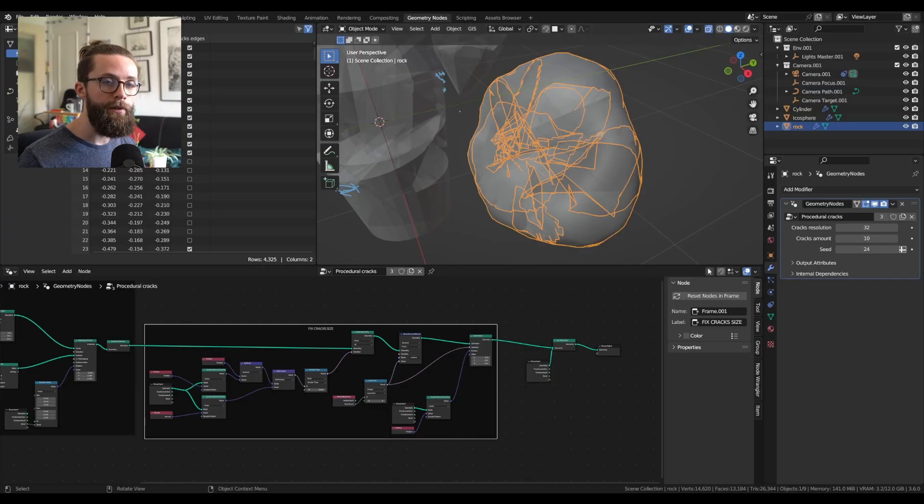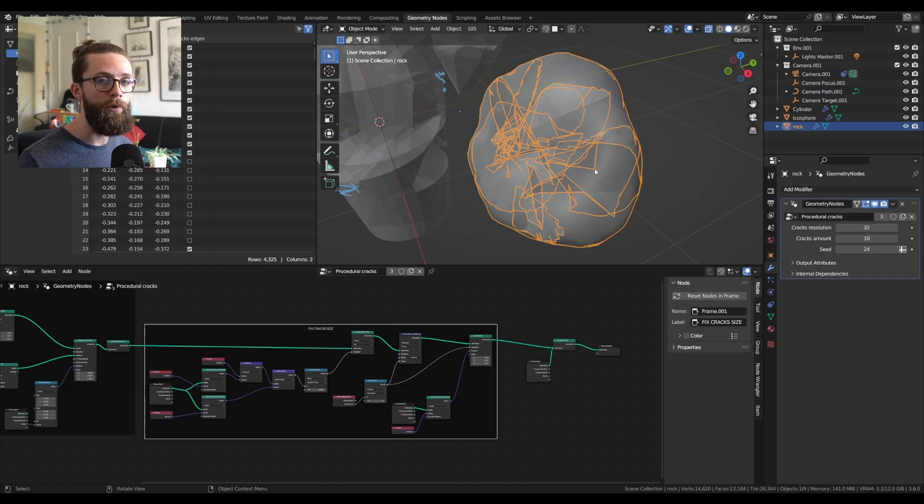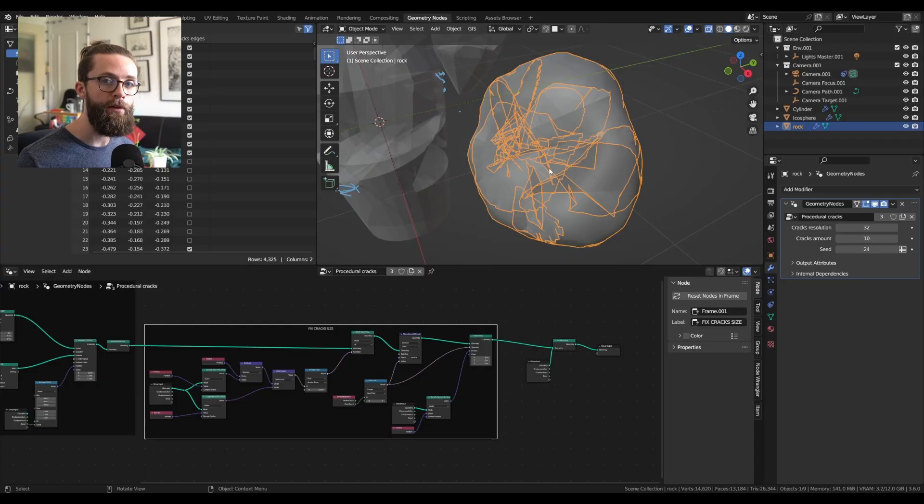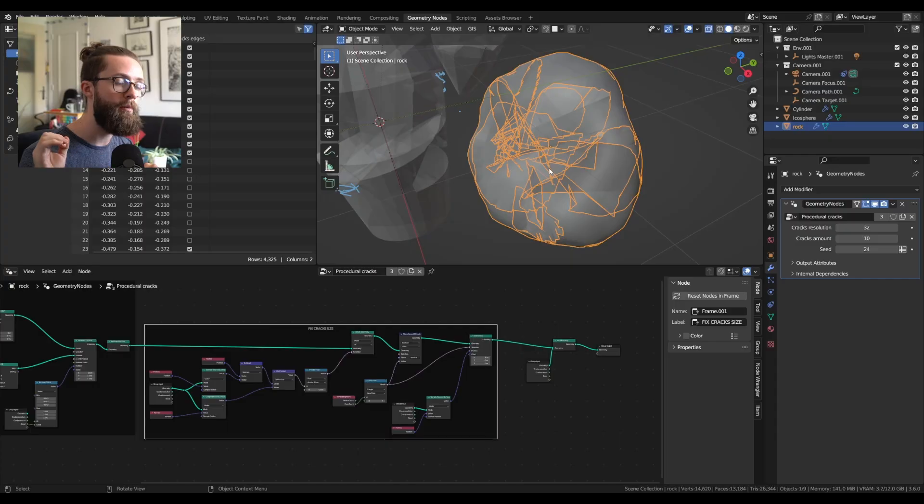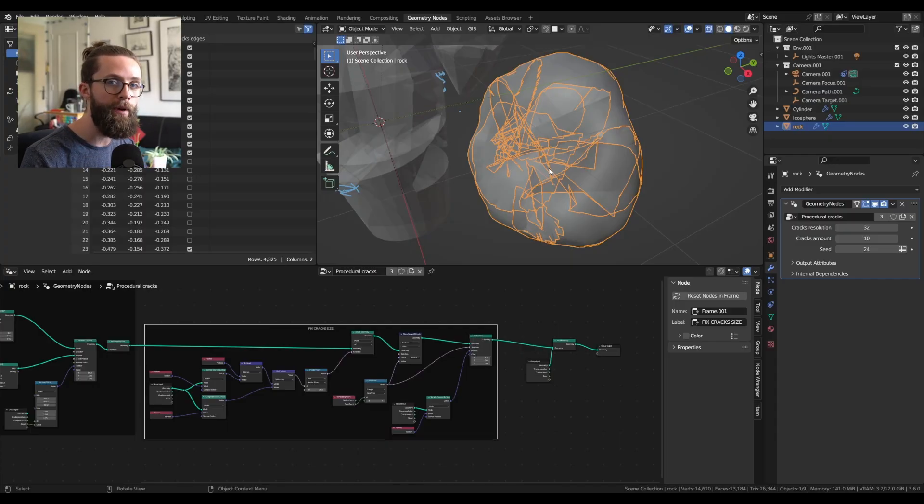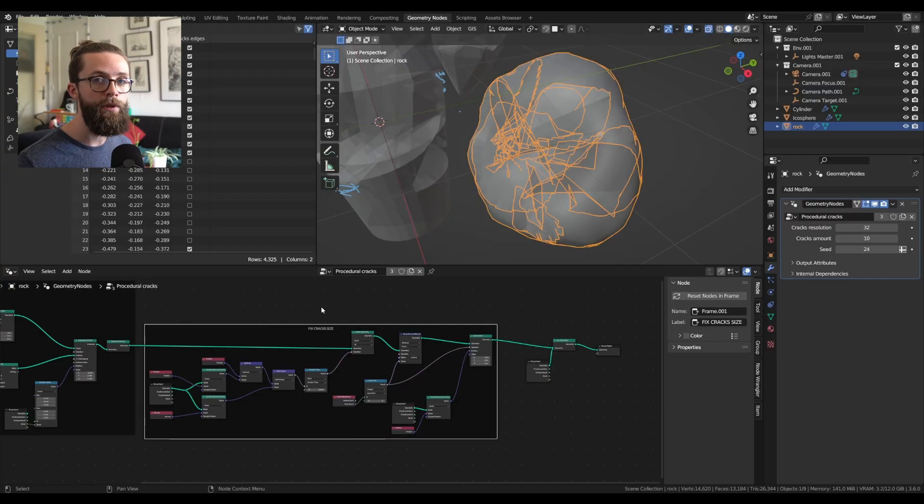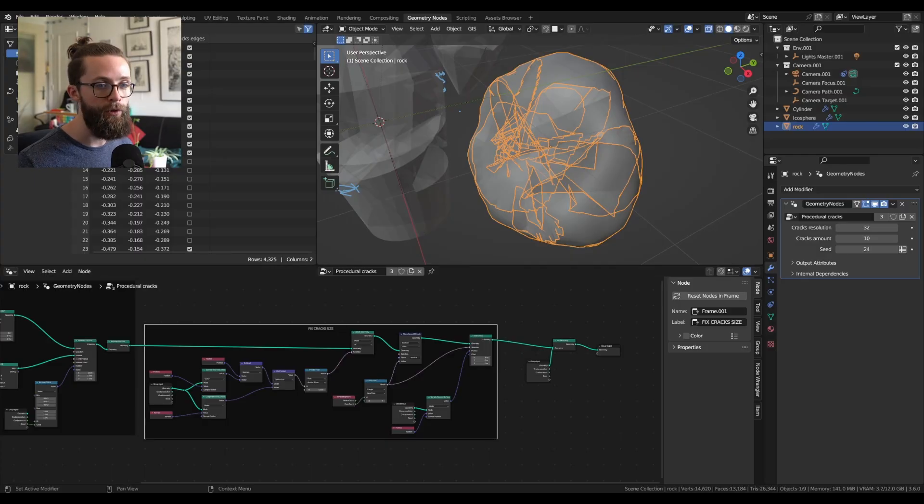But if you add a shader on it right now, it won't look as expected, because in reality a crack is two surfaces really close to each other. So that the light will come into the material, out into the cracks in some air, and back into the material. So we need to give a bit of thickness to our cracks, which will be pretty easy to do.